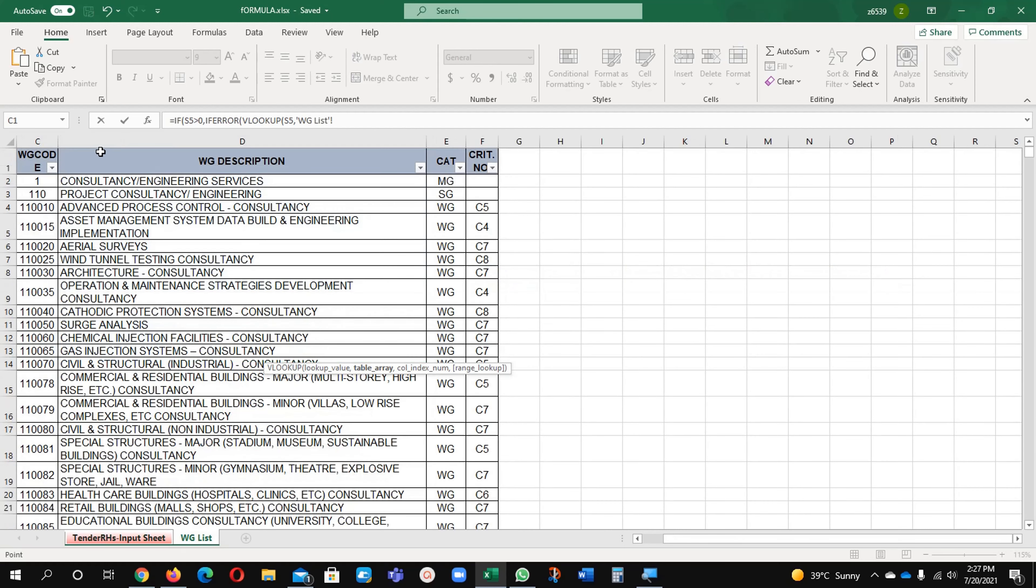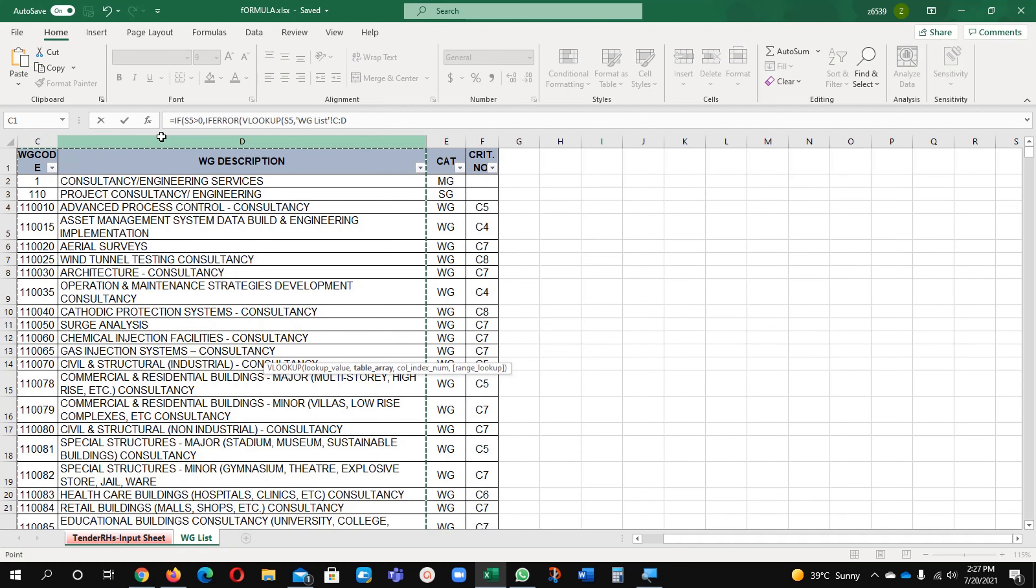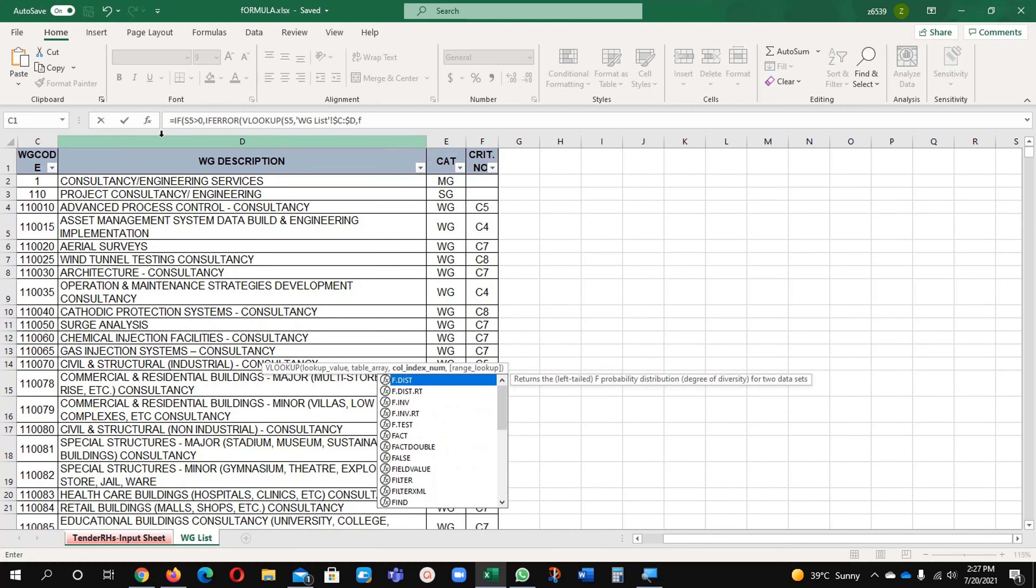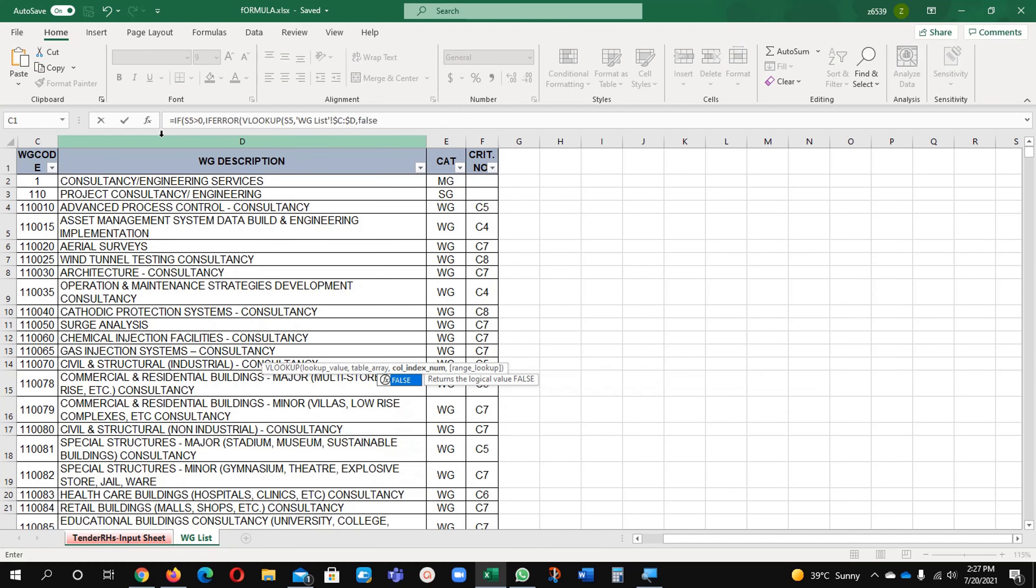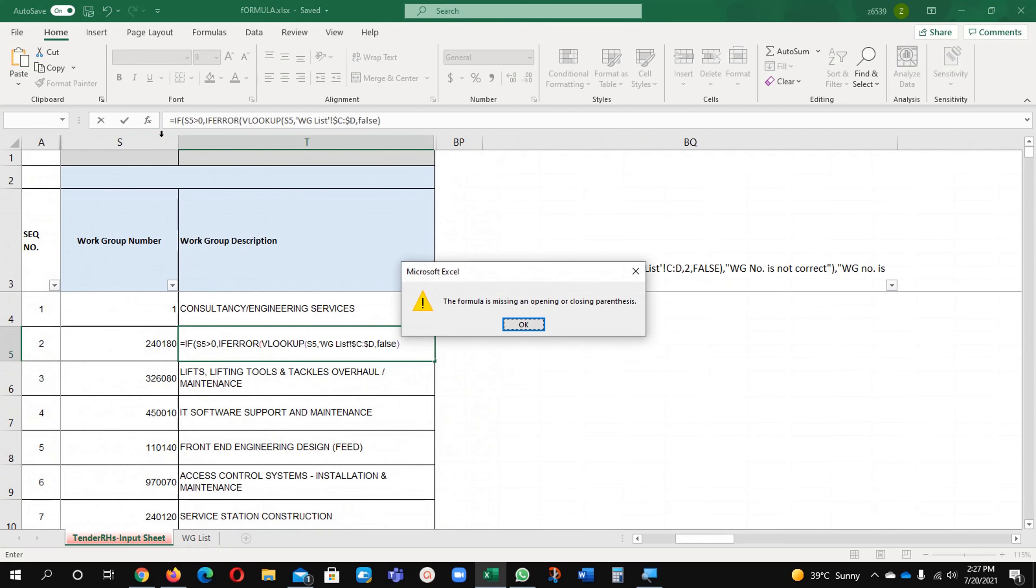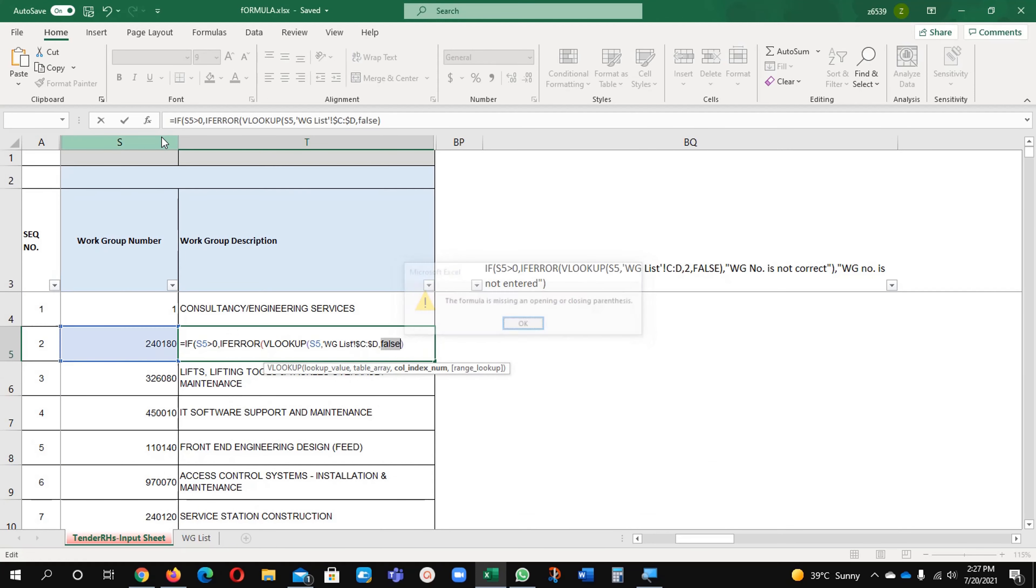This excel sheet. Just I am highlighting these two columns from here to here and I will lock my cell and comma, false, false.